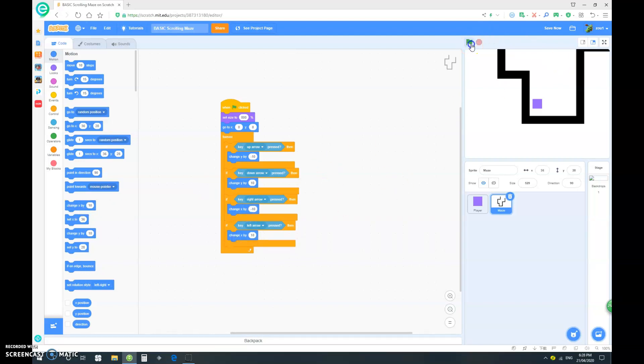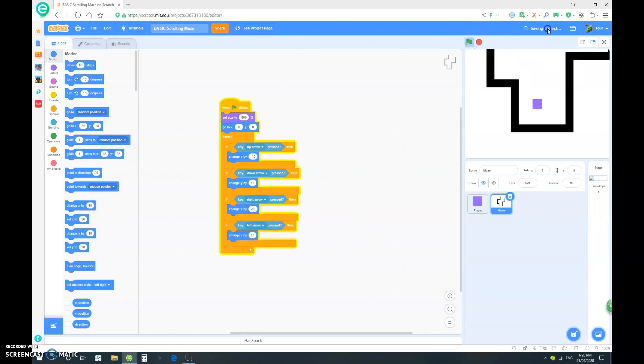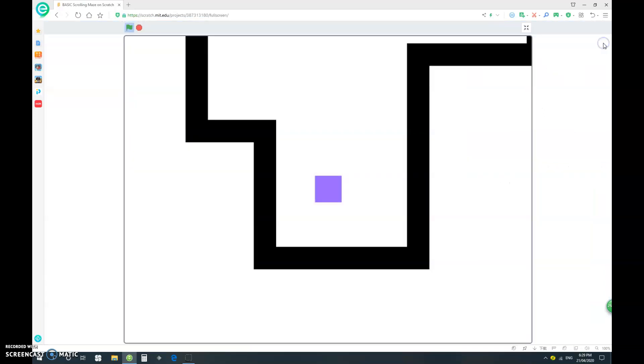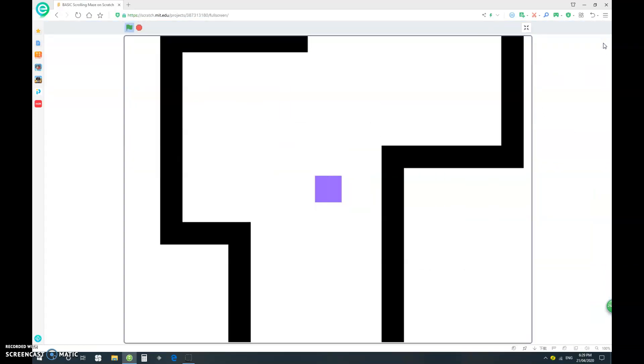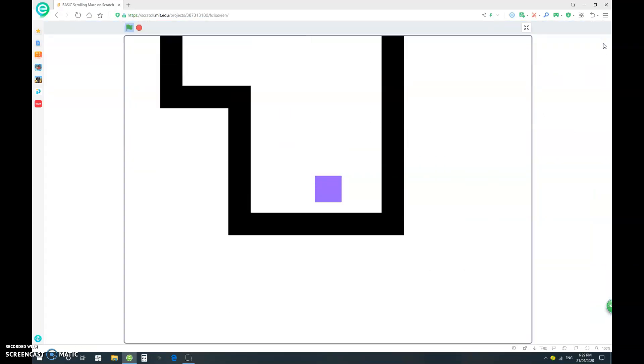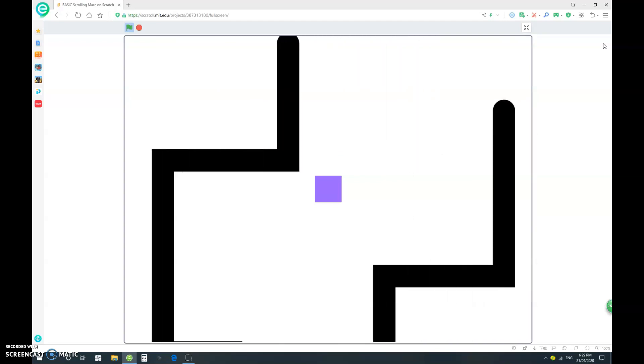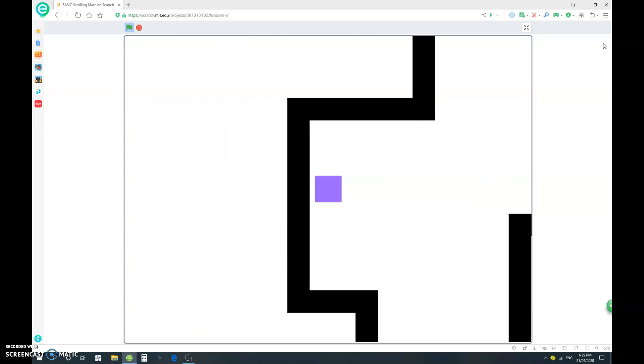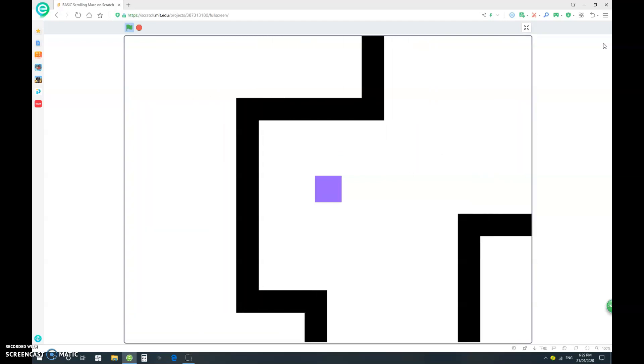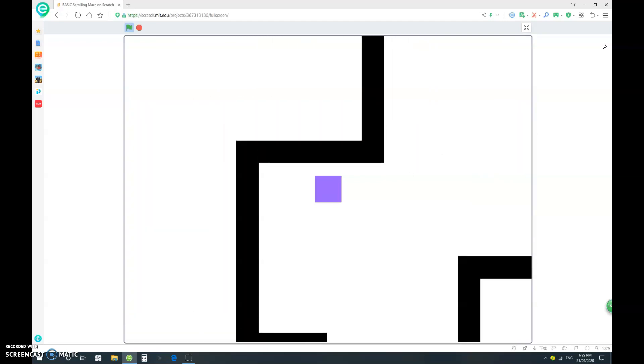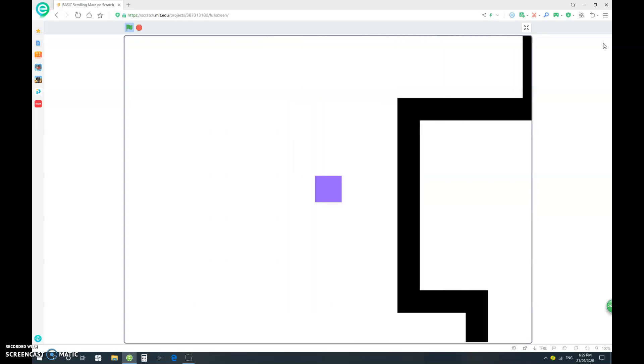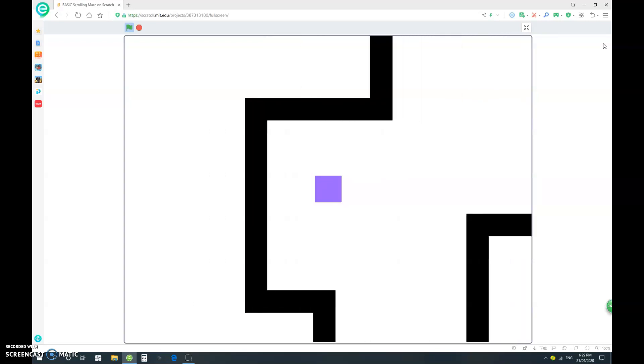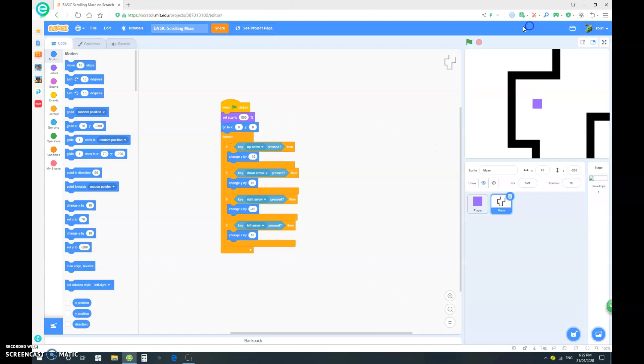So let's see now. We have a very easy but functional scrolling maze. But there's a little problem which you might have noticed: our player can go through the walls, which isn't really how mazes are supposed to work.